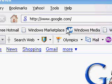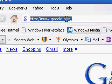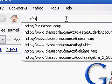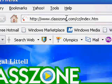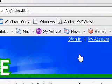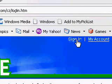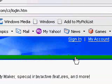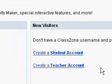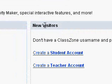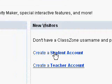The first thing you want to do is log on to the internet and go to classzone.com. Once you get to classzone.com, you'll find a button that says sign in. Click on that link and in the middle of the screen, you'll see new visitors and you want to click on create a student account.